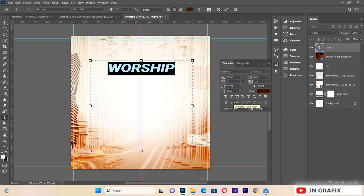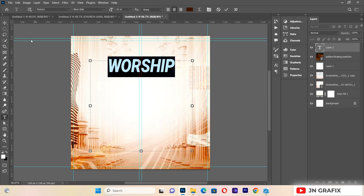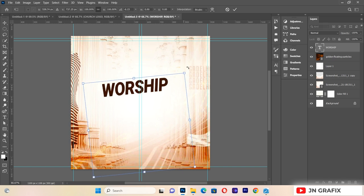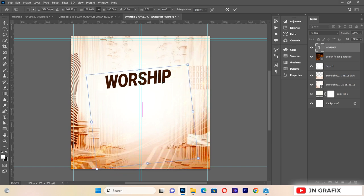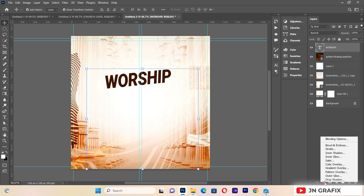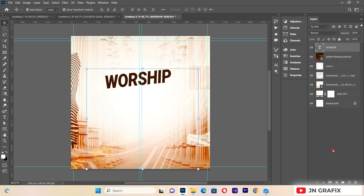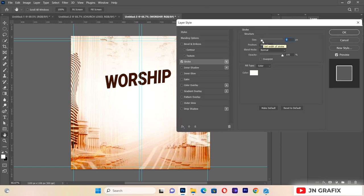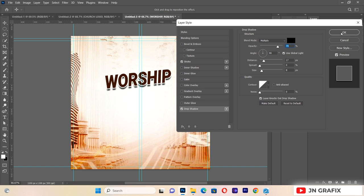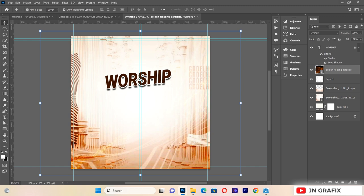I'll set the text height to 120 and tilt the text slightly for a nice effect. Then I'll select the 'WORSHIP' layer, go to the Effects panel, add a stroke of about 6, and also add a Drop Shadow to make it more beautiful.